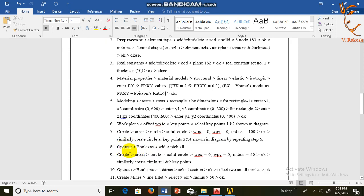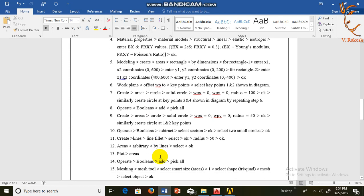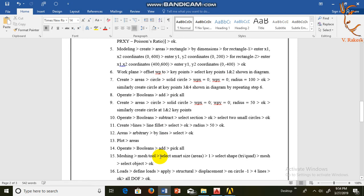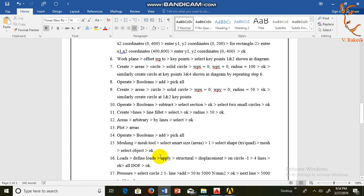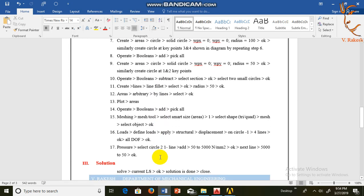Next we are applying Boolean operation, that is add and subtract. In next step we are applying loads: structural load, another one is pressure load.